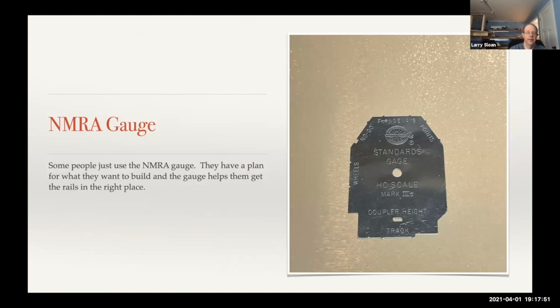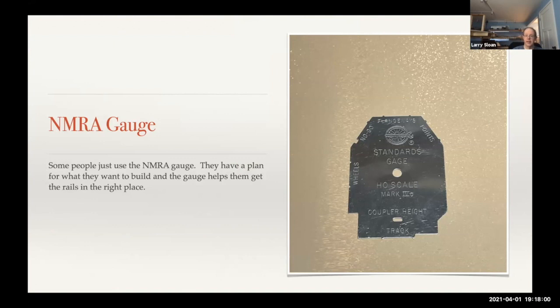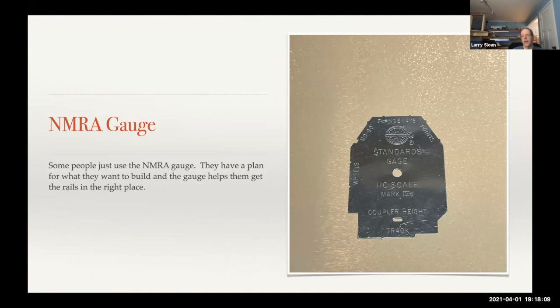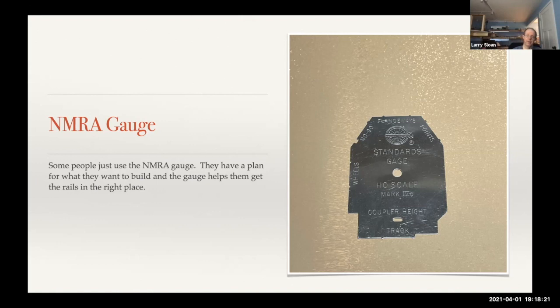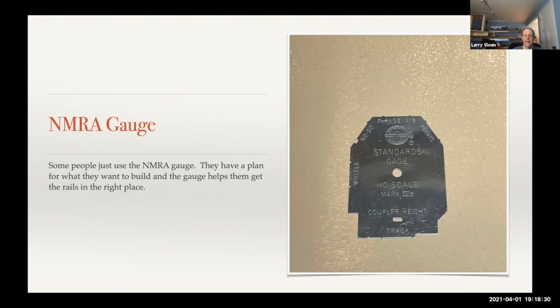If you're going to build your turnouts, some people just use the NMRA gauge and lay out where they want their turnout to be. I suggest, even if you're going to use a fast tracks jig or whatever method you're using, use the NMRA gauge religiously so that you can make sure that the frog is in the right place. Because if it slips, you end up with a turnout where the wheels will derail at the frog. While you might test it on the bench, there's just no substitute for that gauge.